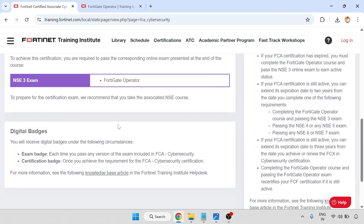And digital badges — you will receive a digital badge under the following circumstances: an exam badge each time you pass any version of an exam included in FCA cybersecurity, and a certification badge once you achieve the requirements of FCA cybersecurity certification.